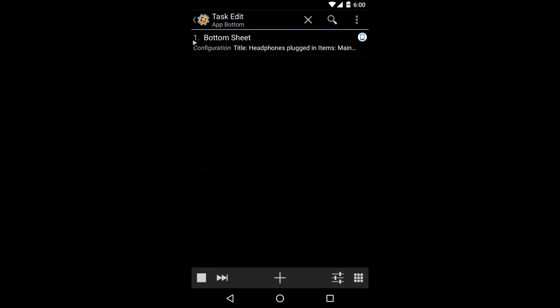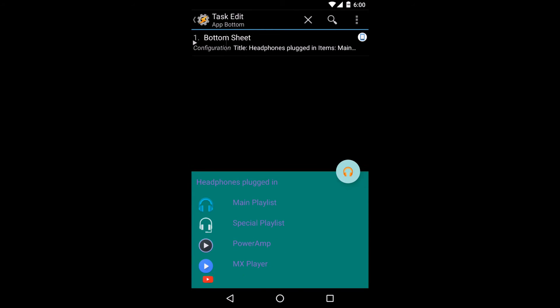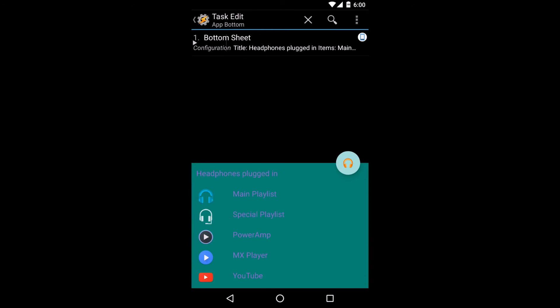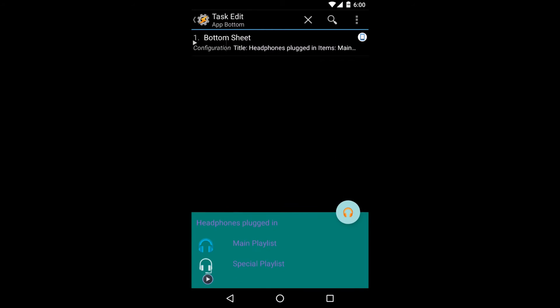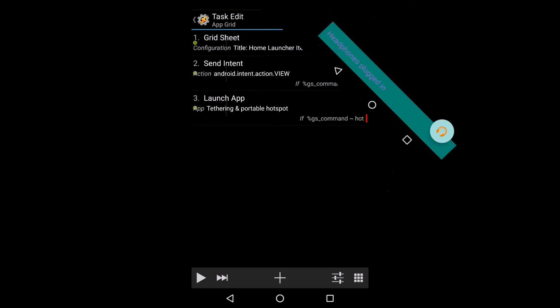So when you go back here now, you can have a floating action button for an action that you can always have present. With these bottom sheets, it's very easy to create a menu that works well and gives you all the options you need.